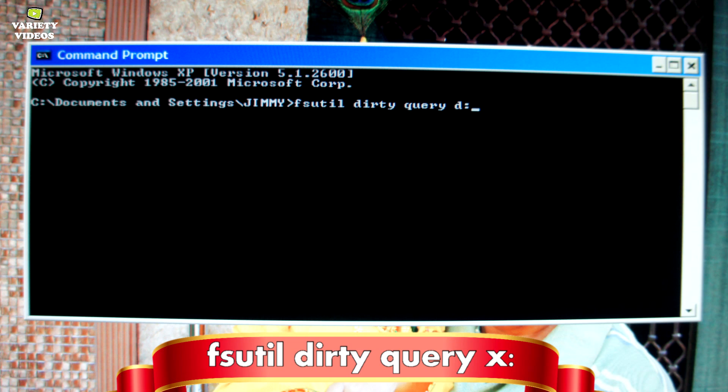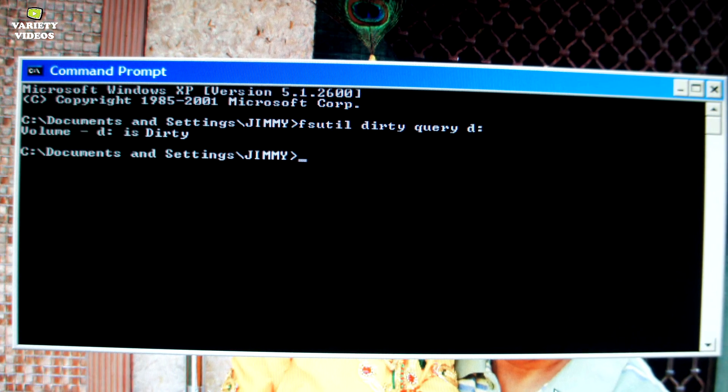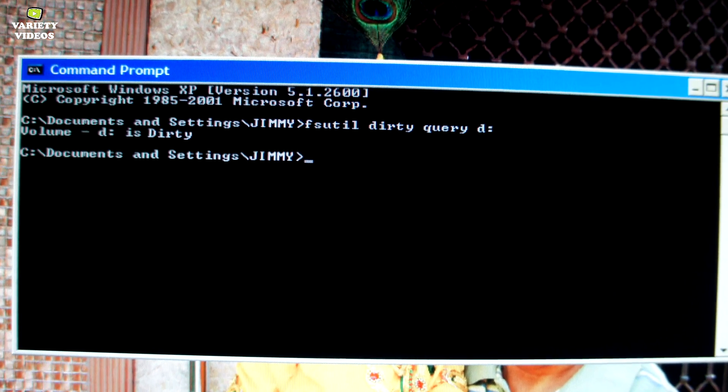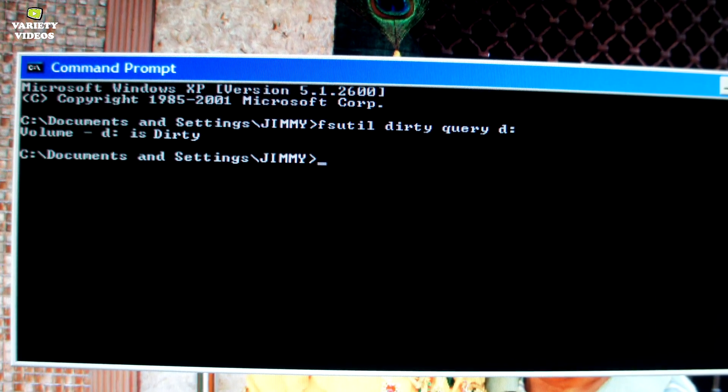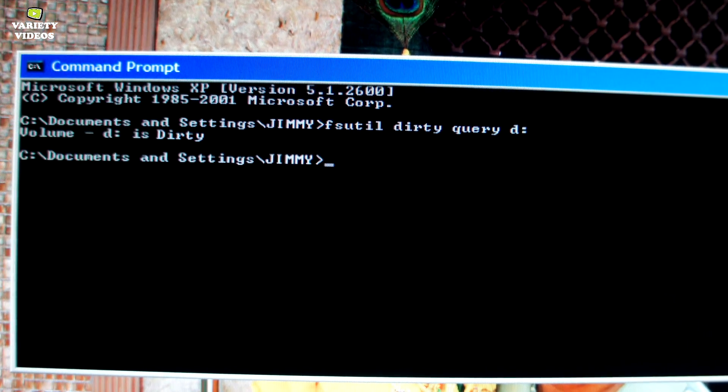Now type the following command to check if your hard drive is dirty or not. Here x is the drive letter of your hard drive which is getting disk check. For me it was D. Now run the command and if your hard drive is dirty you will see something like this.